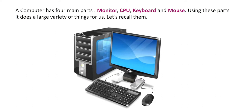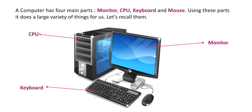A computer has four main parts: monitor, CPU, keyboard and mouse. Using these parts, it does a large variety of things for us. Let's recall them.